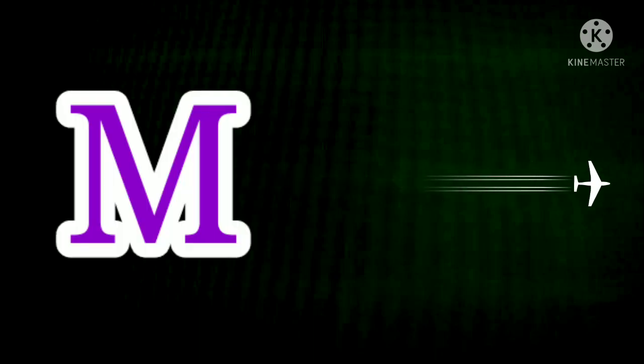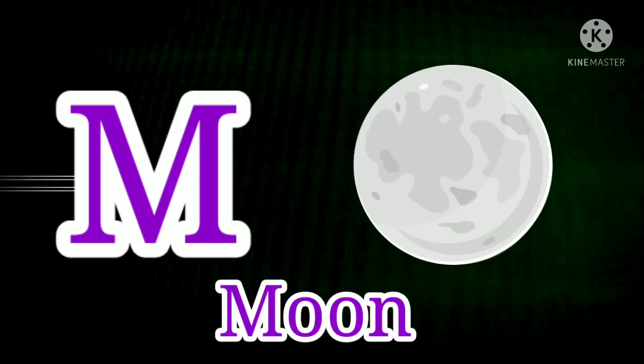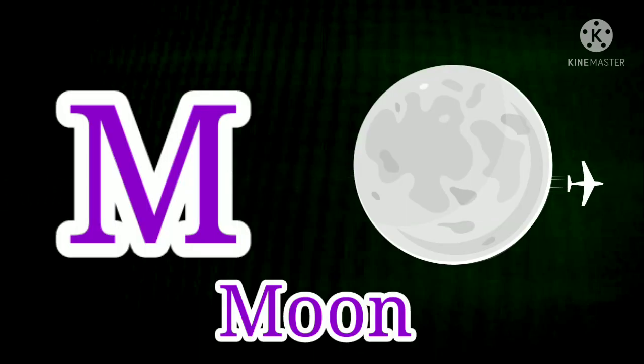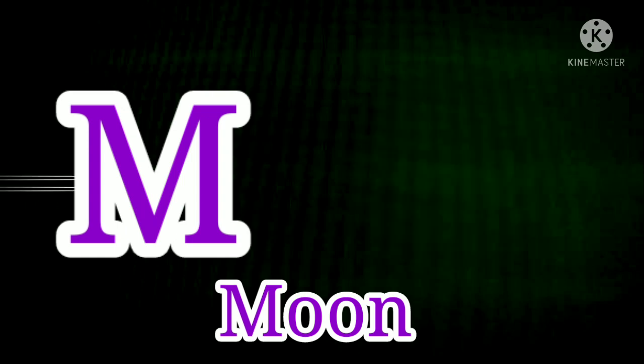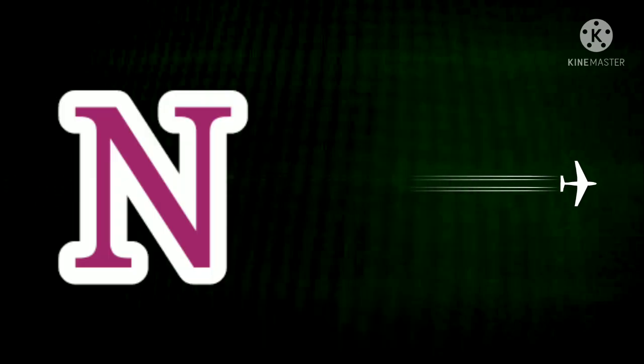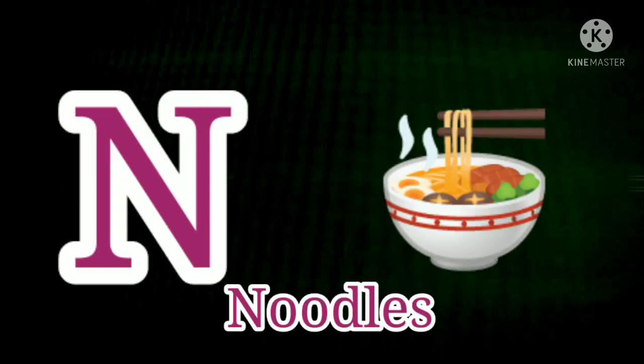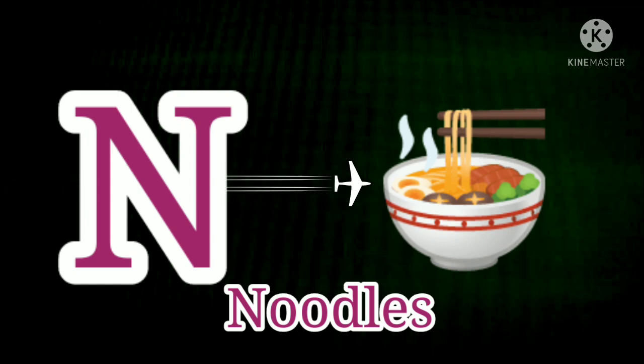M. M for Moon. M for Moon. N for Noodles. N. N for Noodles.